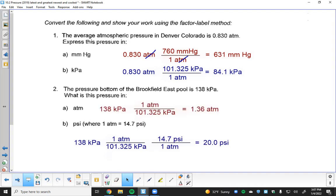At the bottom of the Brookfield East pool, there's about 36% more pressure than at the surface — that's why your ears hurt. Water changes surrounding pressure much faster than air because liquids are far denser; you only need to go about 12 feet deep in water to get the same pressure change that would take thousands of feet in the atmosphere. The rest of the assignment is in your packet and the loose sheet — we'll check it tomorrow.